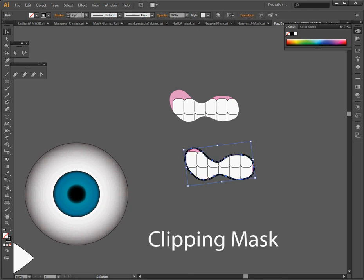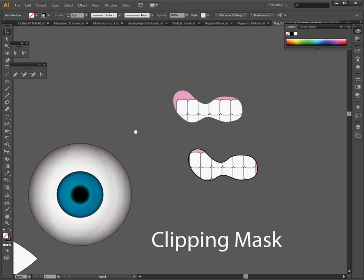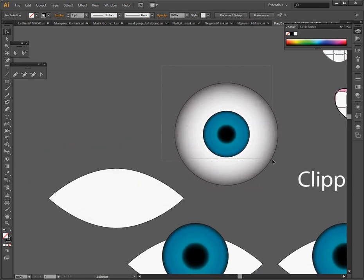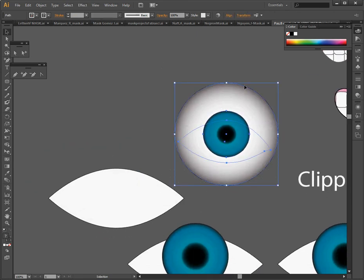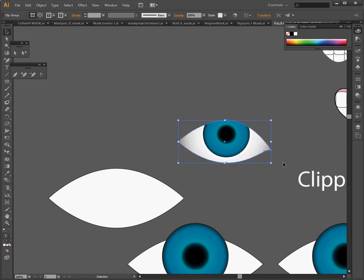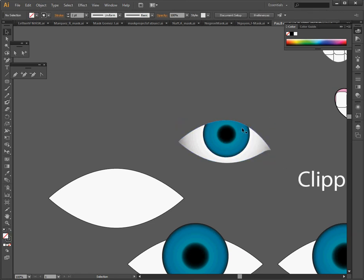I like to do it, I've done it over here with an eye, so I made a nice gradient for the eye and the iris. I've got the shape of the eye on top, make clipping mask, and there you go.